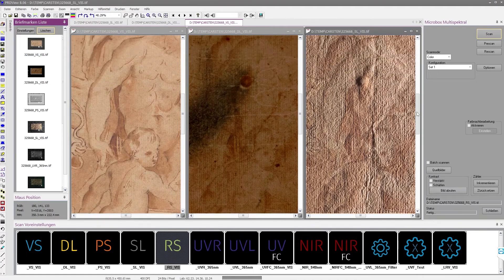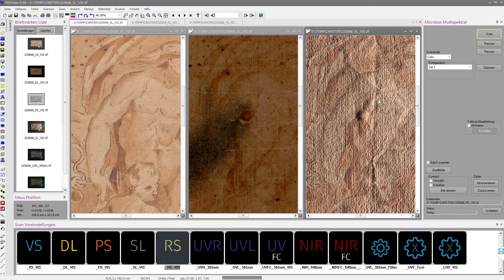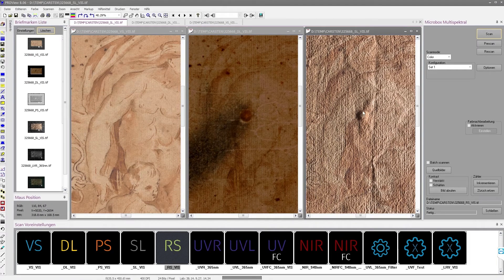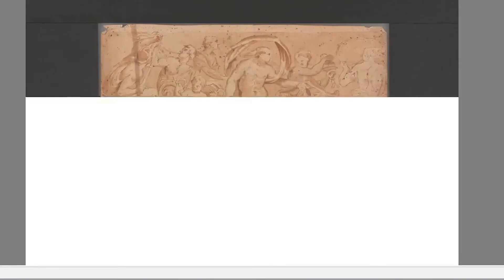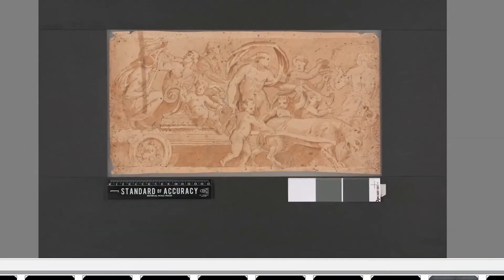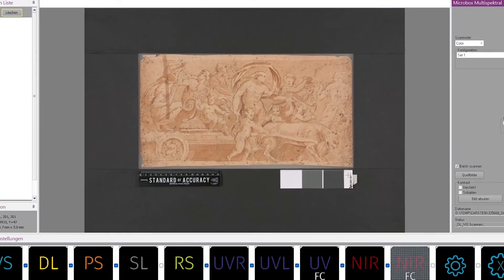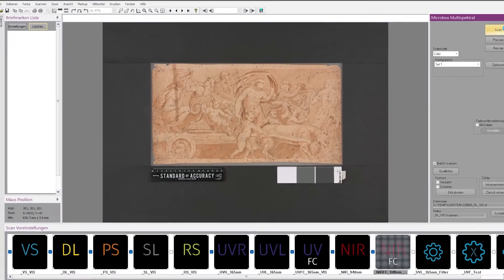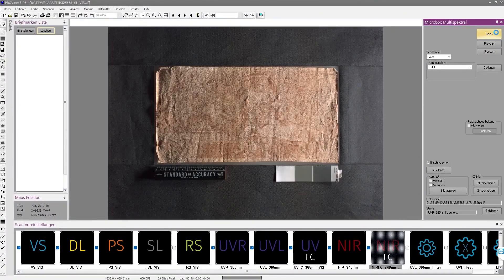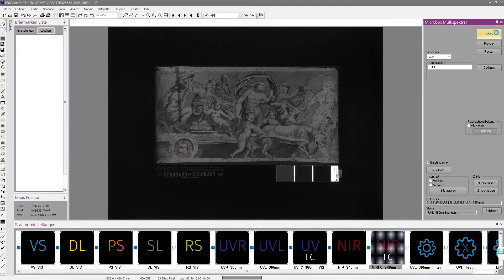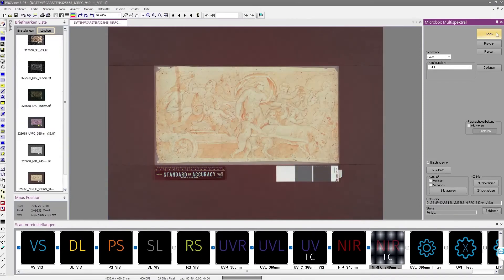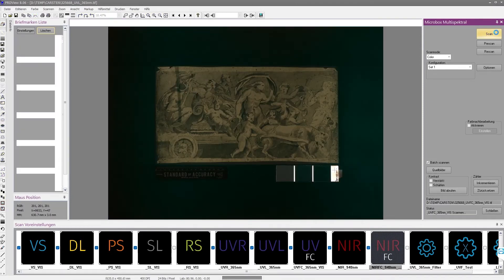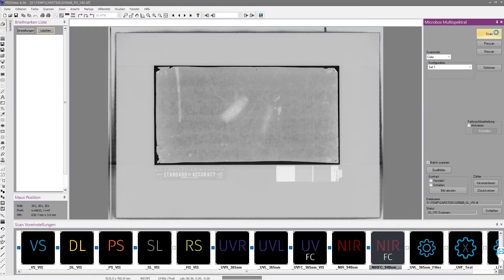The high resolution of the scans makes it possible to analyze defined image areas across the individual spectral planes. For example, positional changes in the image formation and differences in content can be detected at the pixel level. For each spectral range, the color, gray, false color images, and the corresponding color or grayscale images can be accessed.